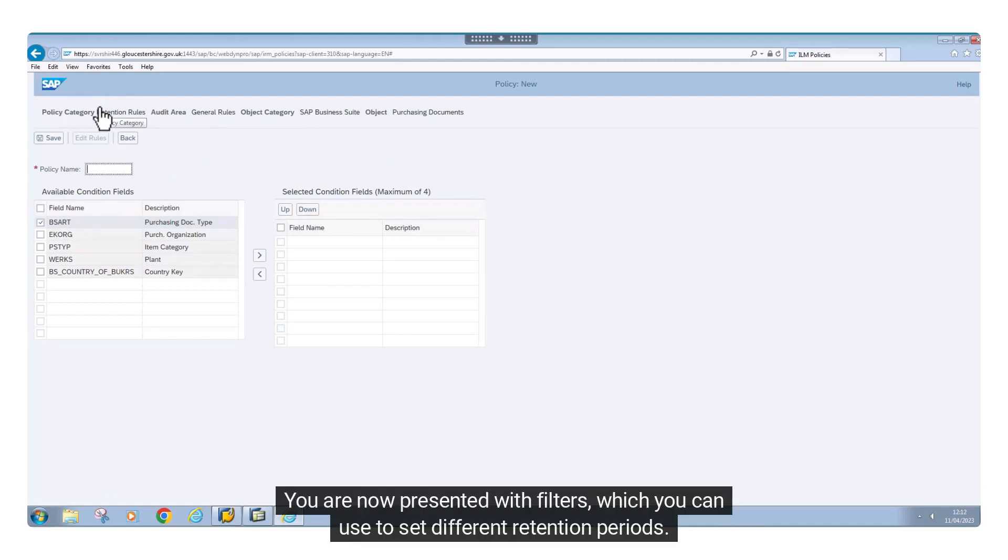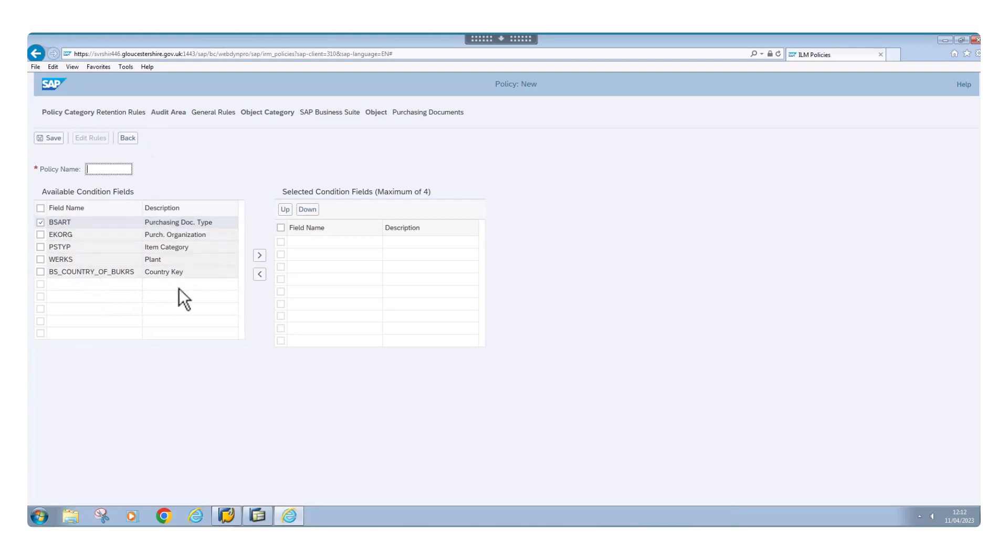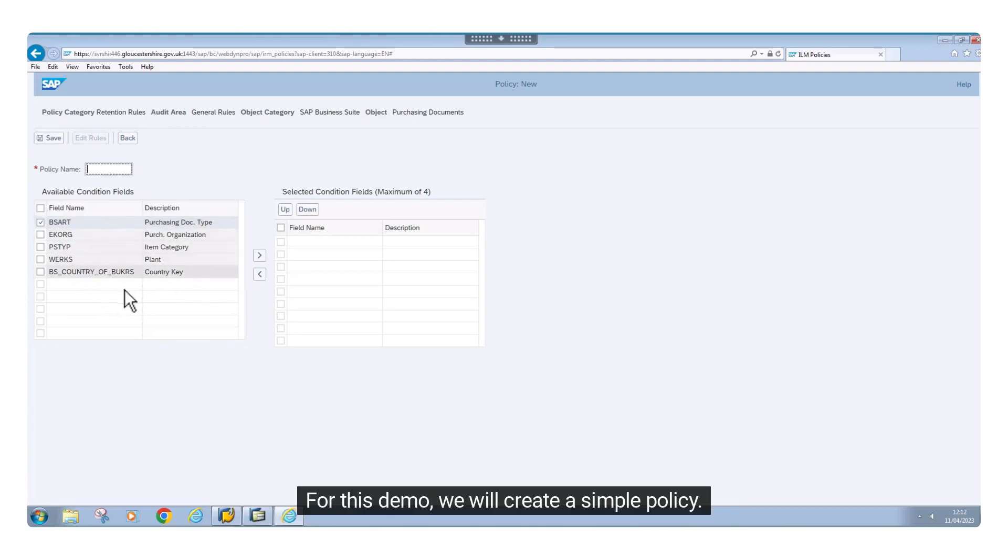You are now presented with filters, which you can use to set different retention periods. For this demo, we will create a simple policy.